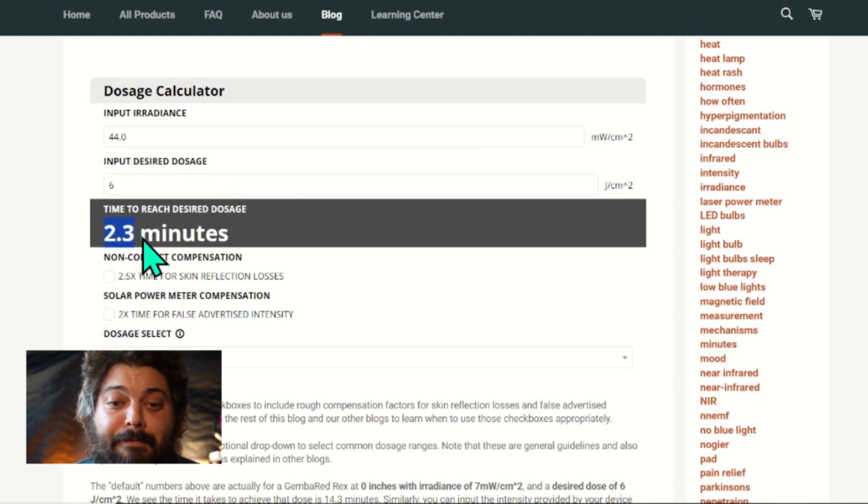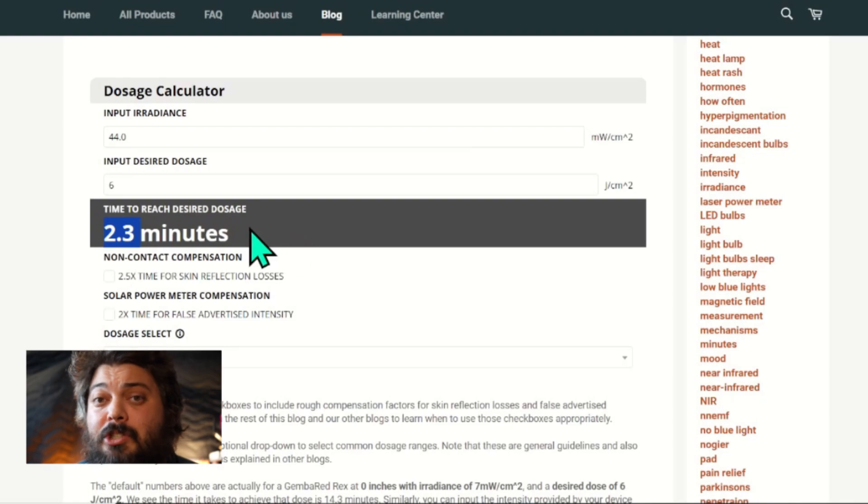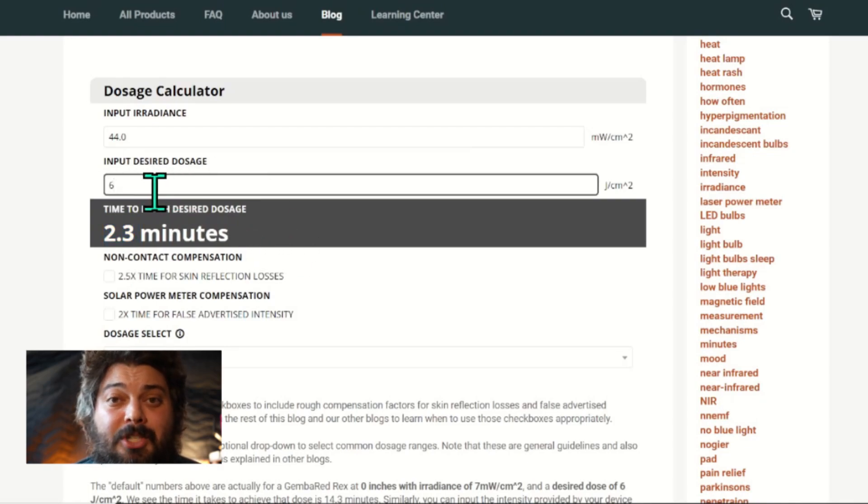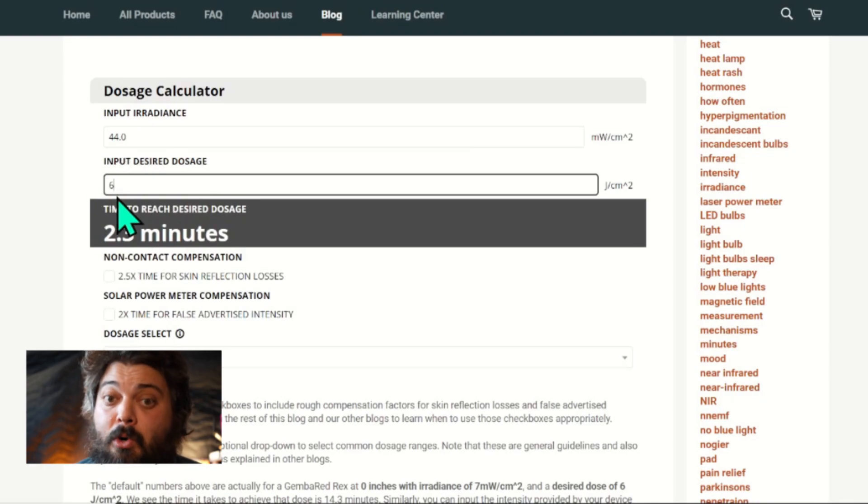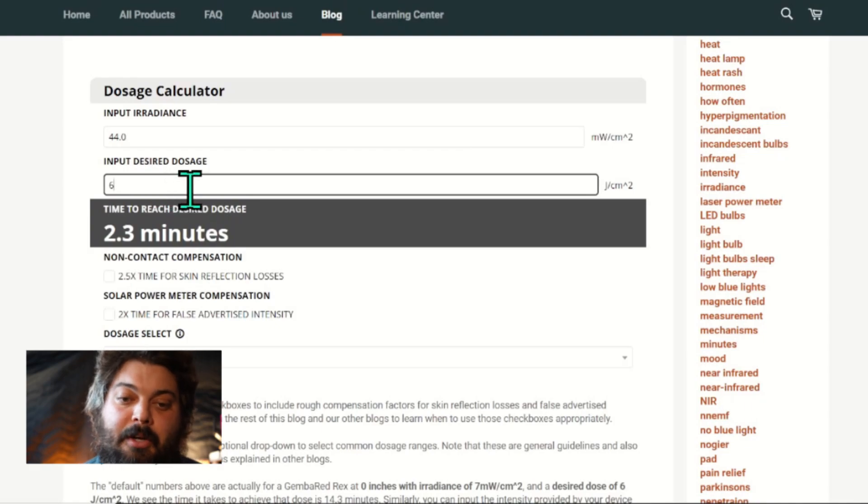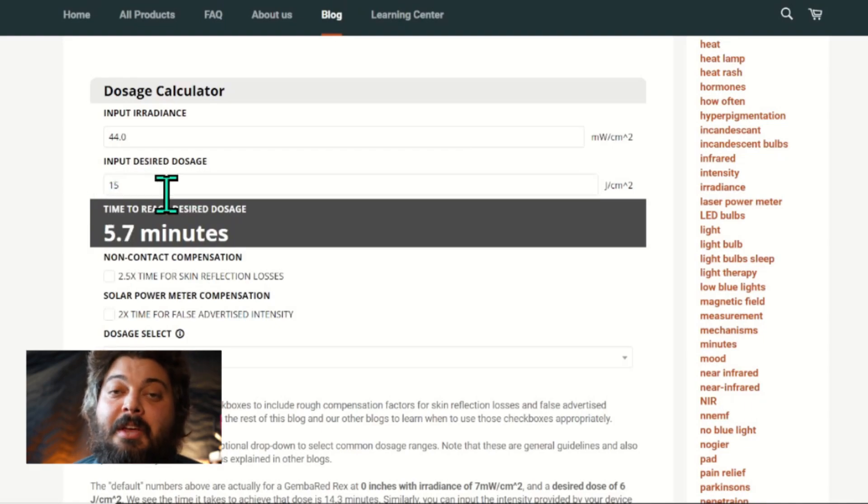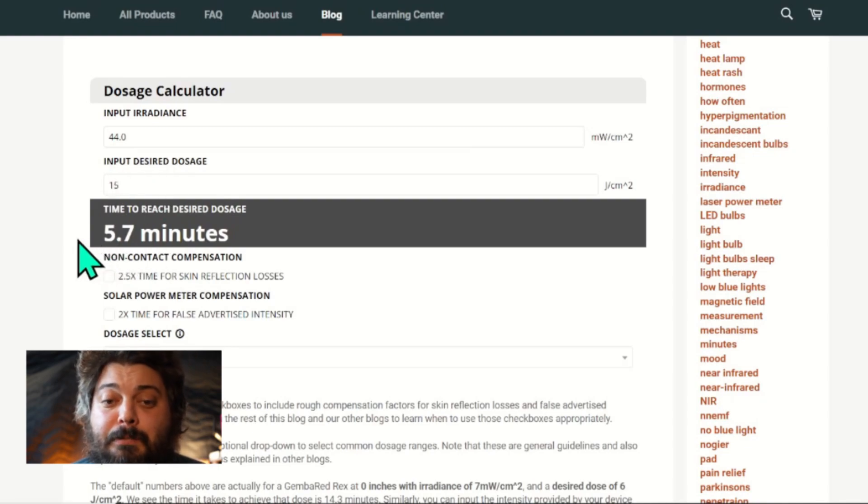That's a good dose, a little bit more superficial. It's a pretty good starting dose, I'd say, for deeper tissue just to see how you respond. But maybe you want a little bit more dose. So maybe let's put in 15 joules per centimeter squared, and then it automatically recalculates. You need 5.7 minutes to reach 15 joules per centimeter squared.